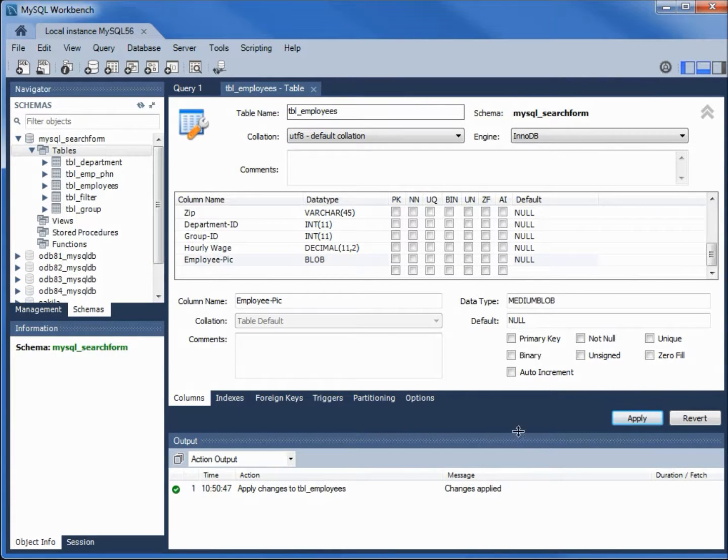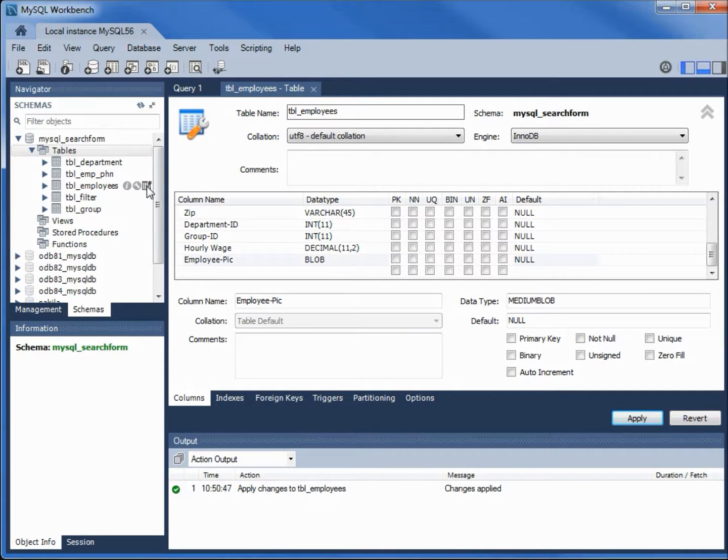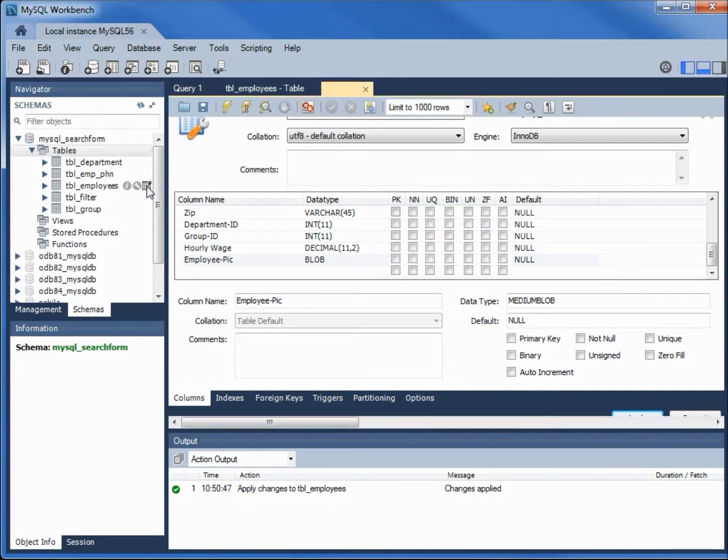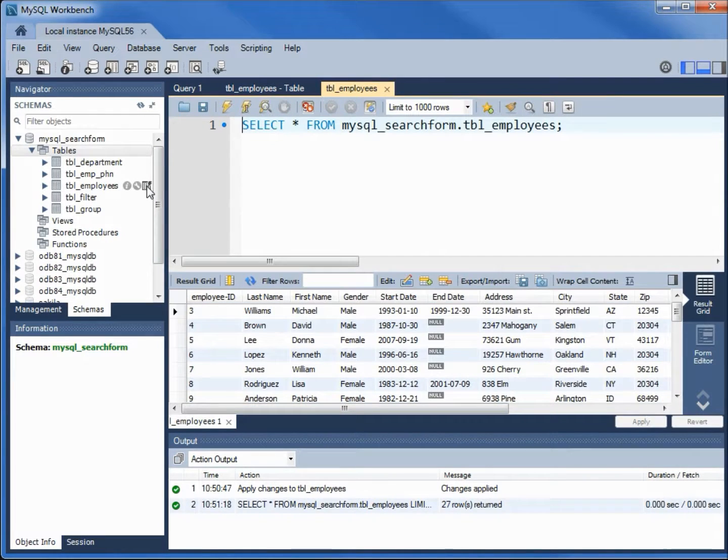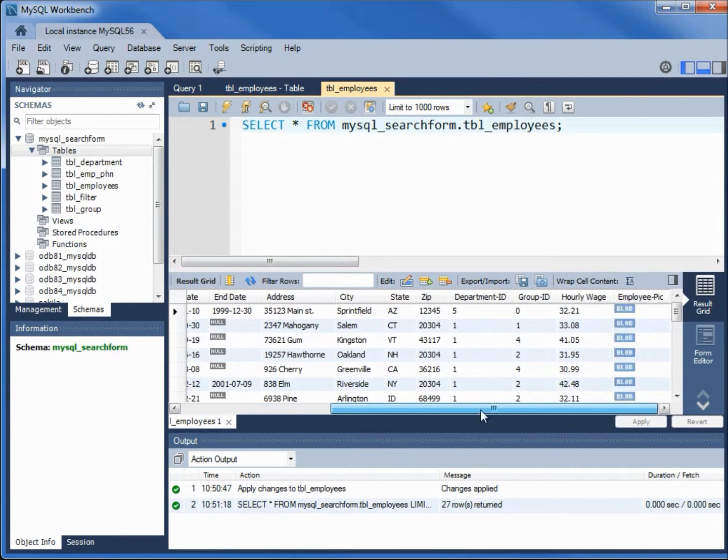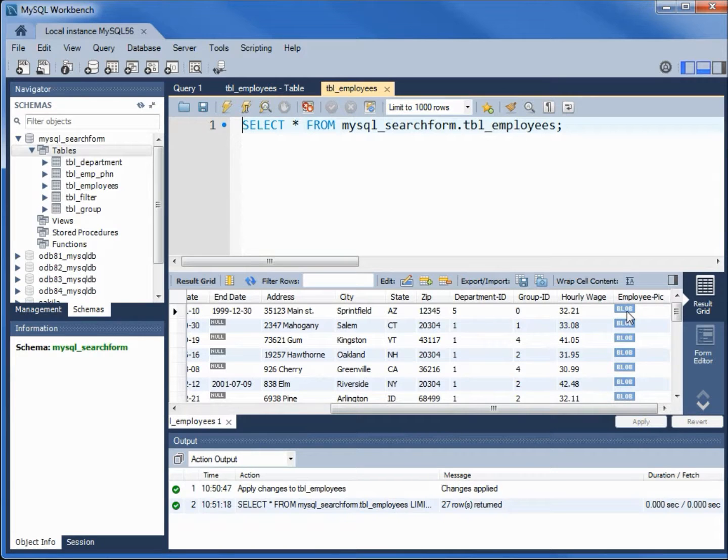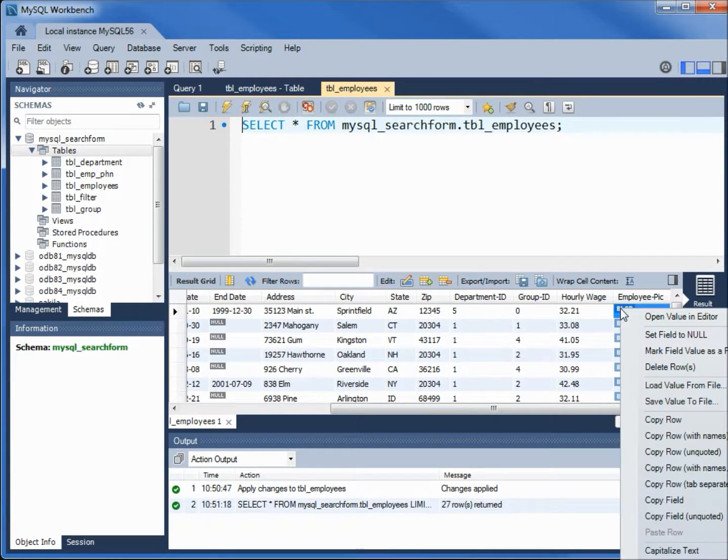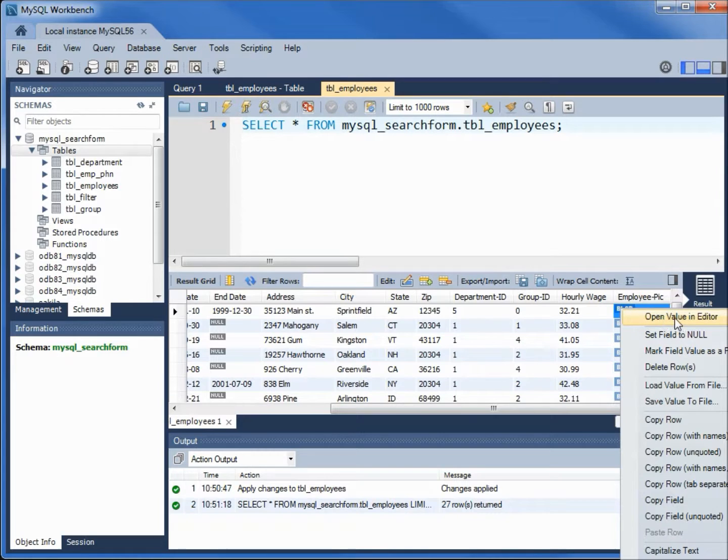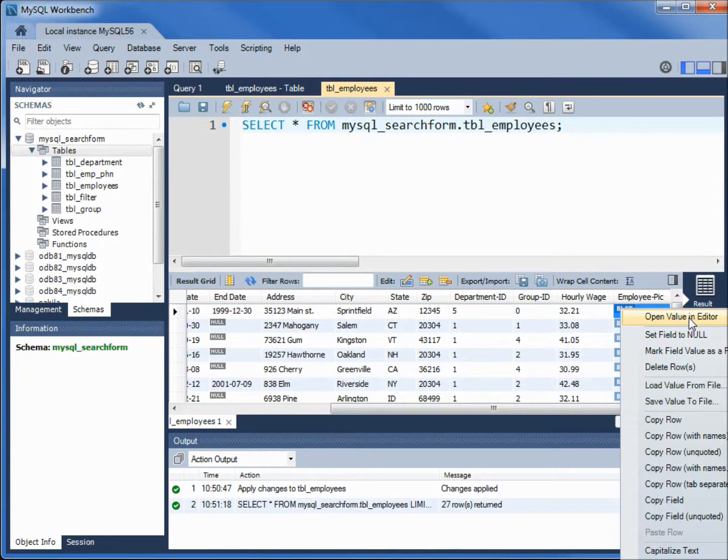Now I'm coming back over to the employee table and I'm going to click on the table icon. I'm scrolling over to the right and I see the employee pic - it's a blob. If I right-click on this, we have something called open value in editor. I'll click that.